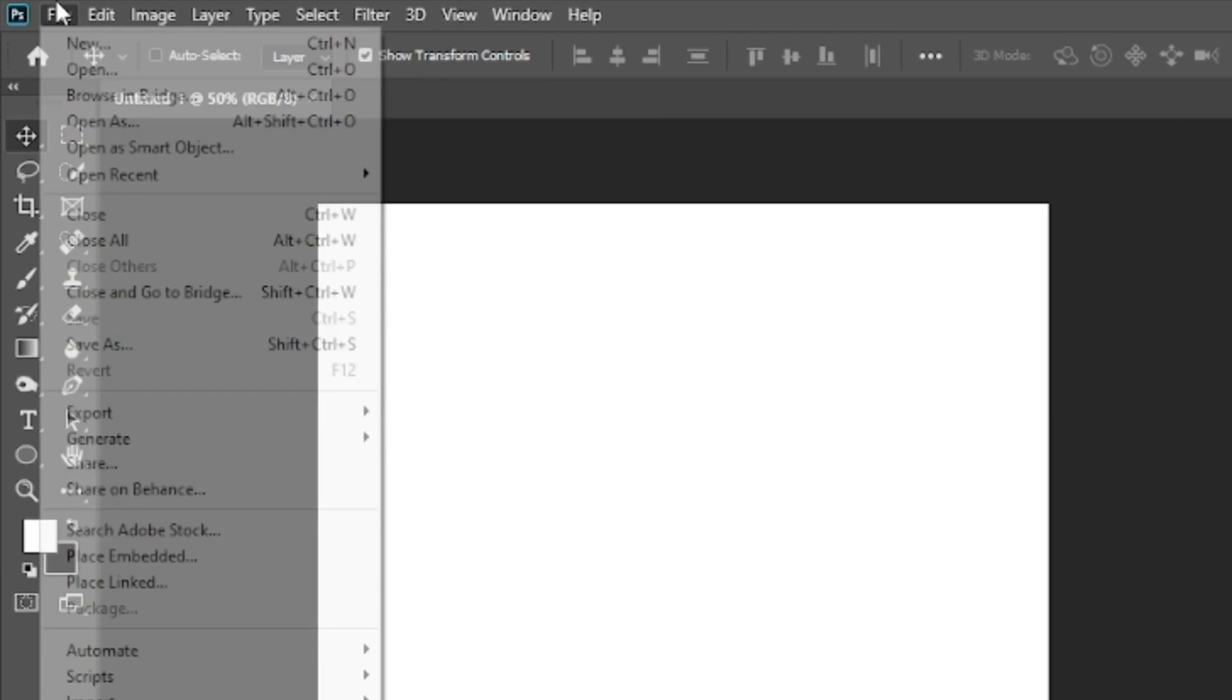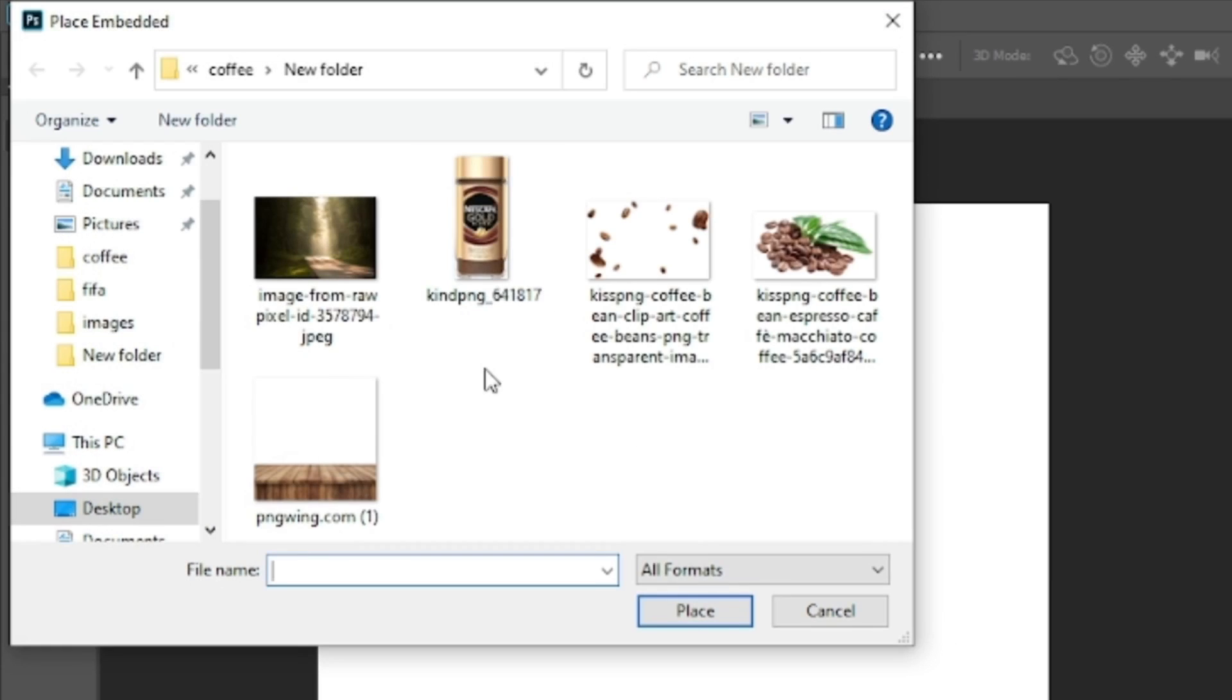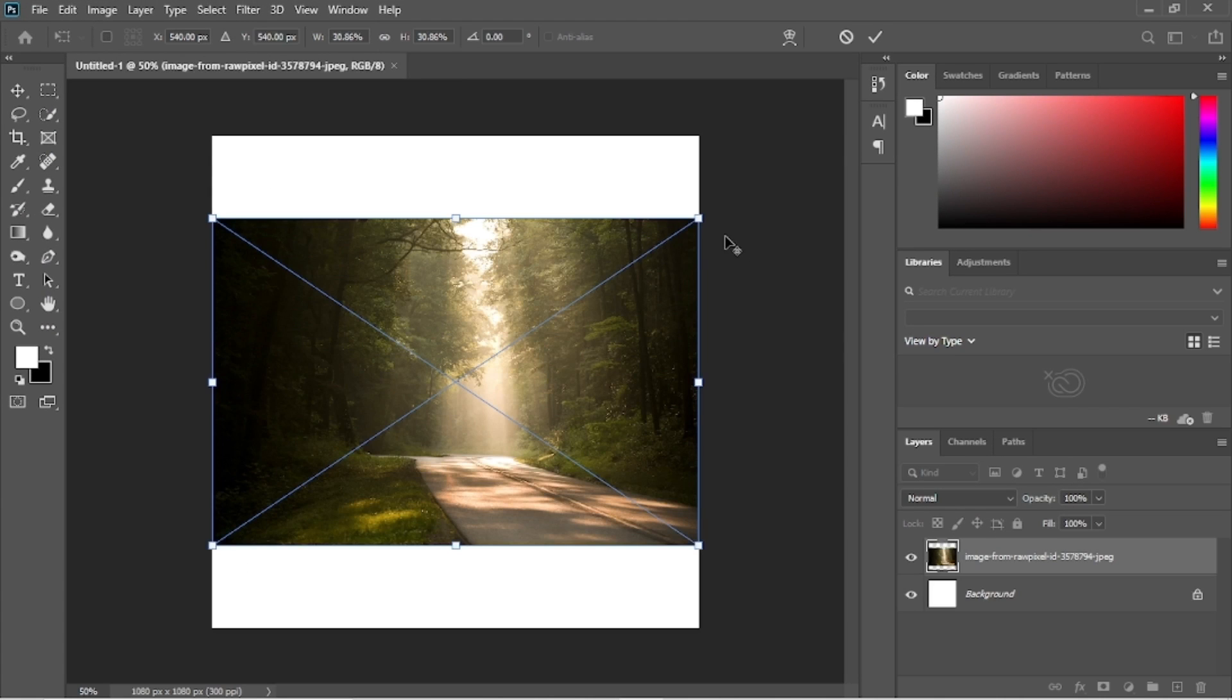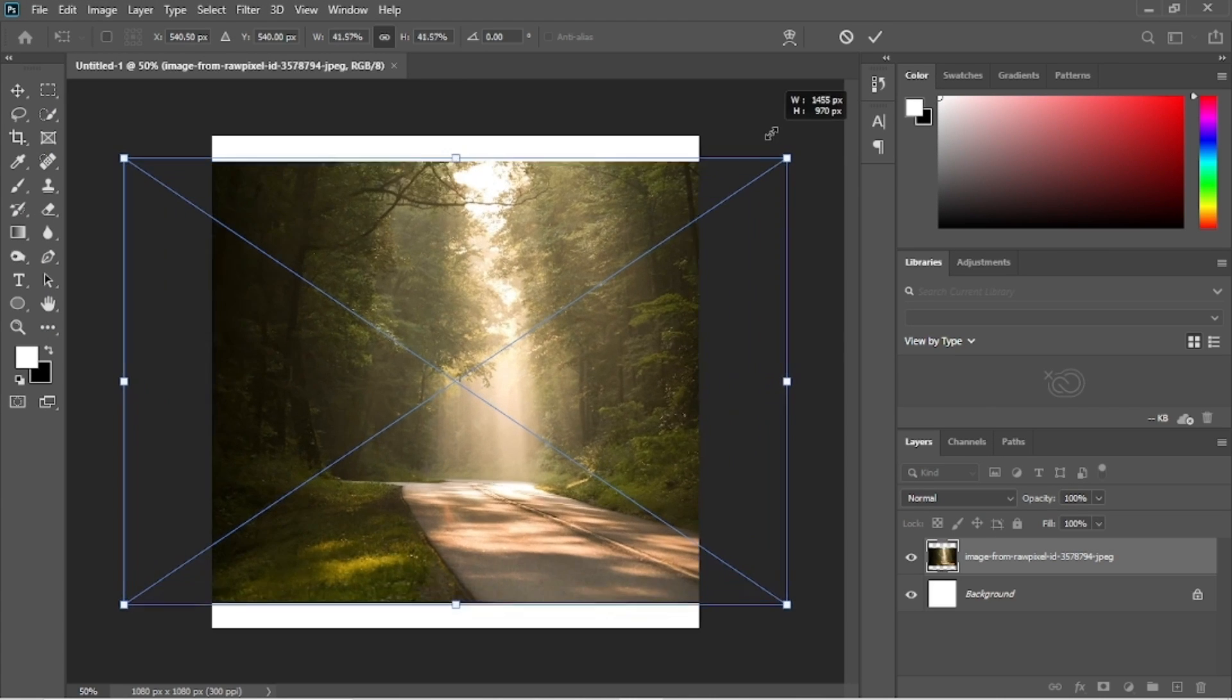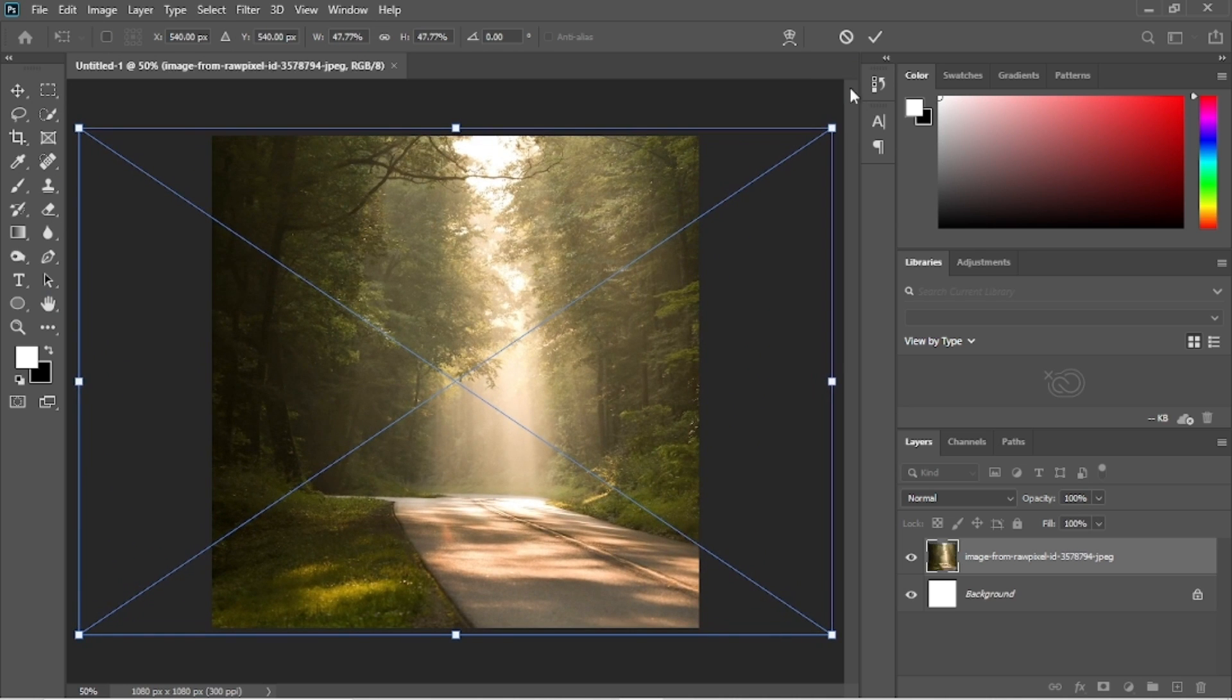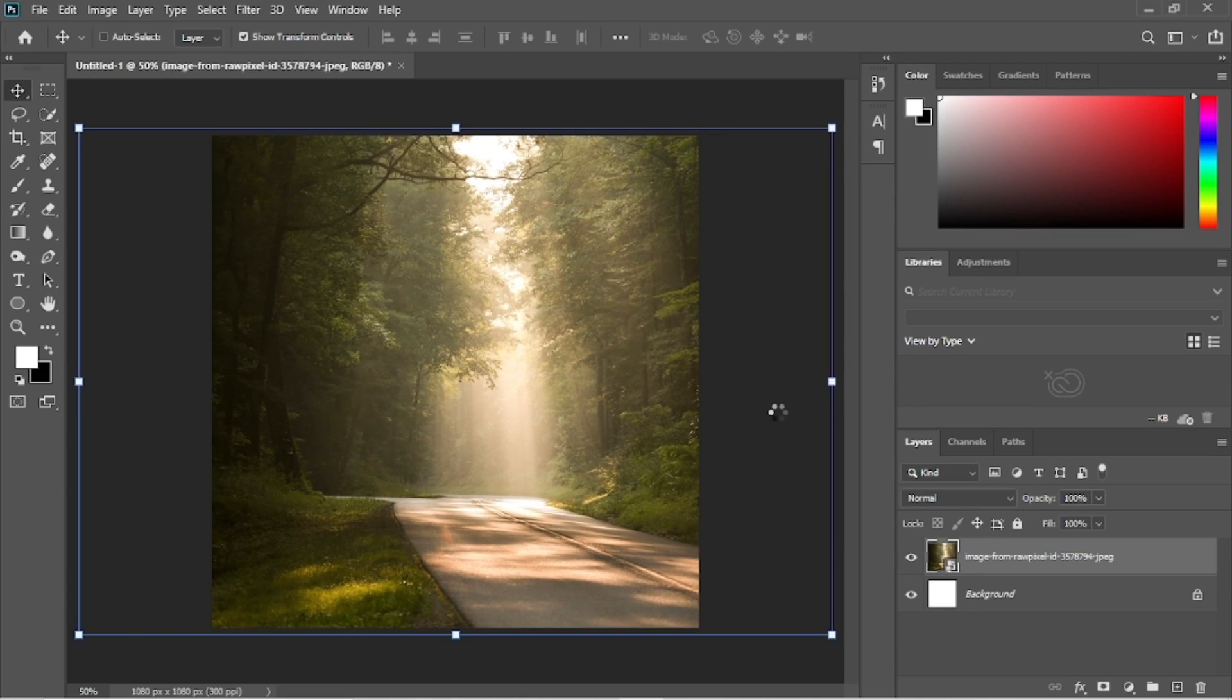Again click on the file, then place embedded and select the background image. Resize the image to fill the entire canvas. Then click on this tick mark icon to finish the transformation.